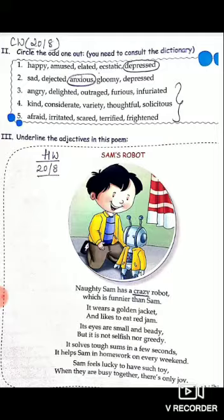We have revised the use of adjectives yesterday. You have also posted your paragraph on grandfather using so many adjectives yesterday, and I am glad most of you have written good sentences.